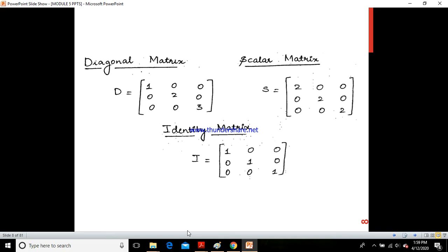A diagonal matrix always has its diagonal elements non-zero and all other elements equal to zero — for example, diagonal elements 1, 2, 3 with all other entries zero. A scalar matrix has all diagonal elements equal — for example, 2, 2, 2 — which equals 2 times the identity matrix. The identity matrix has diagonal elements equal to 1 and all other elements equal to zero.